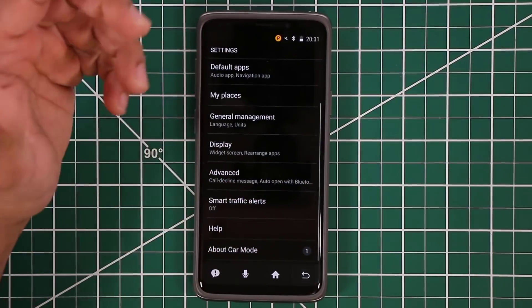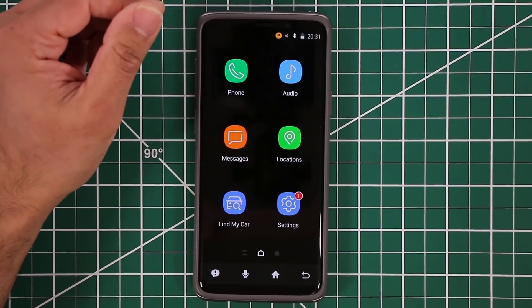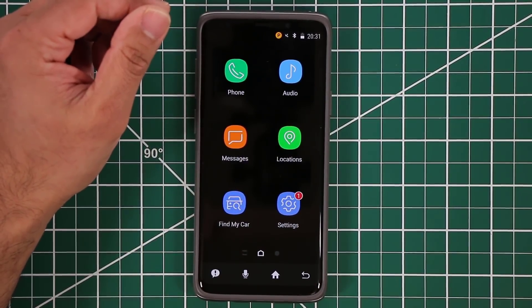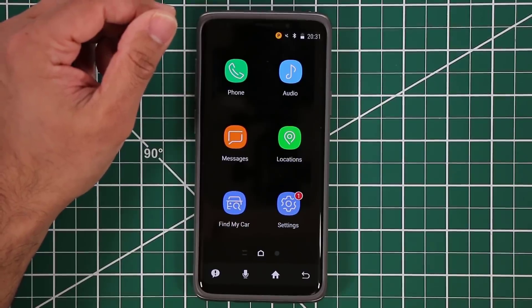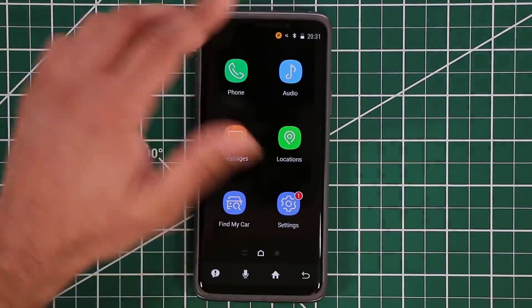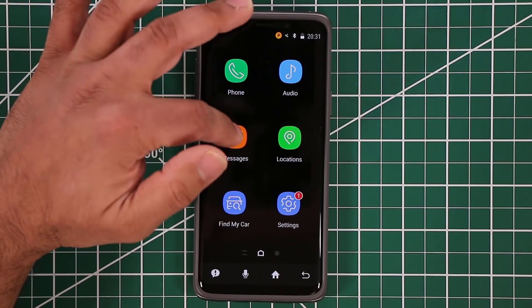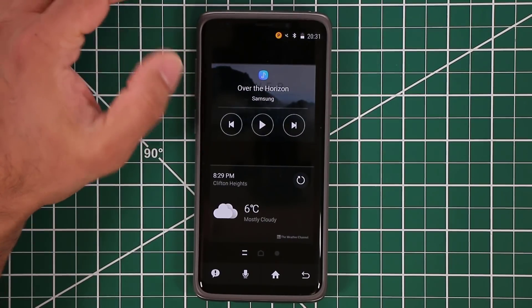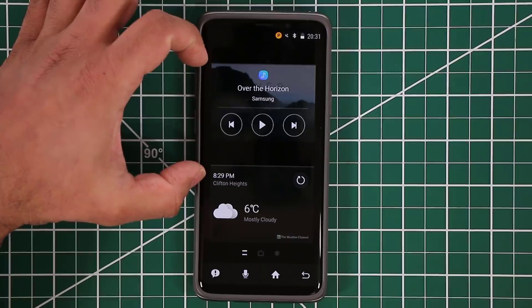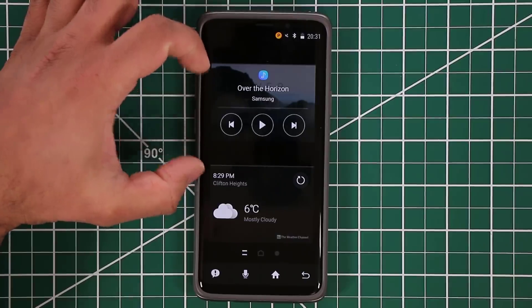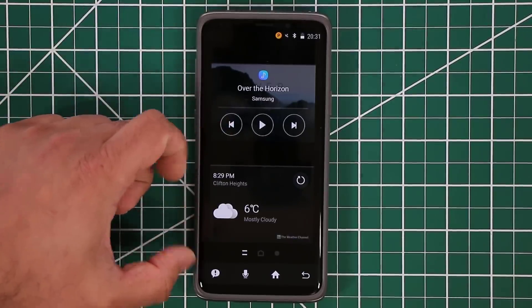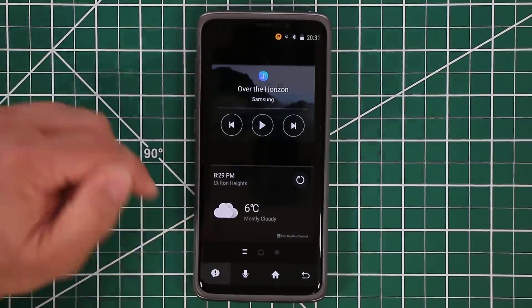That's the Car Mode app — it keeps you focused on driving instead of playing with your phone, while still giving you access to basics. You can swipe one more time and access a widget with your music player and a weather widget.